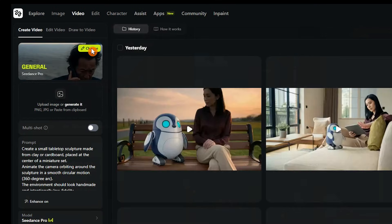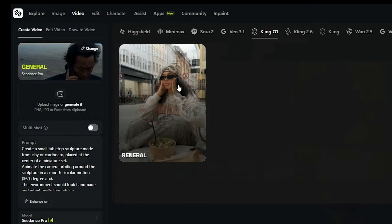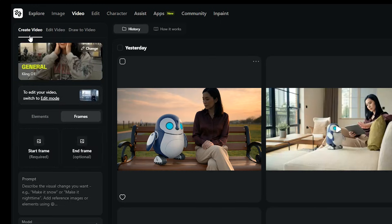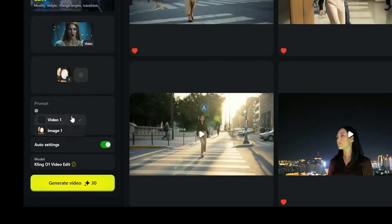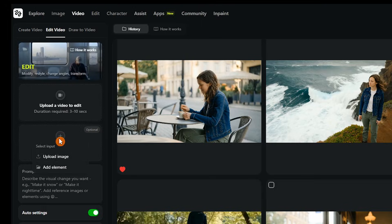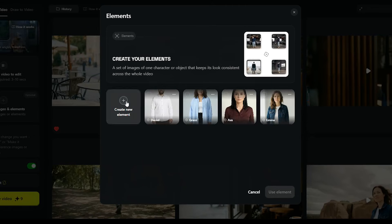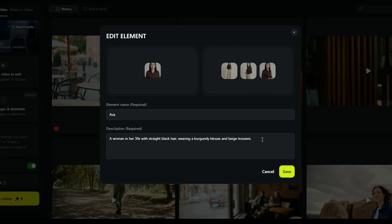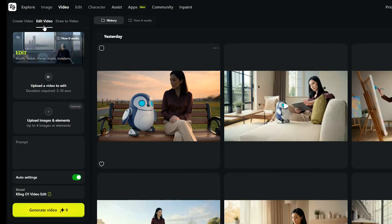Inside the video section, once you select Kling O 1, you can edit your footage or even create entirely new shots with just a few words. Whenever you want to reference a photo, a video, or any element you've uploaded, just type @ and select it. An element is a set of images of the same character or object — it helps the model keep everything consistent. Just upload your image set, write a short description, and create your element. Alright, let's jump in and start editing your video.